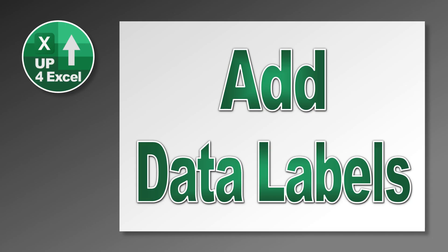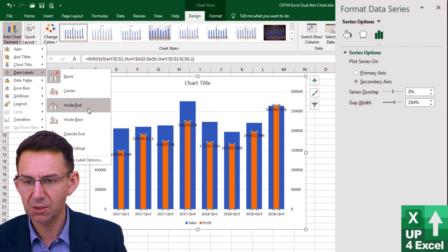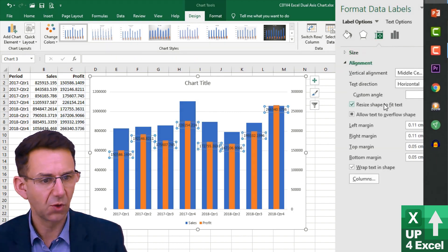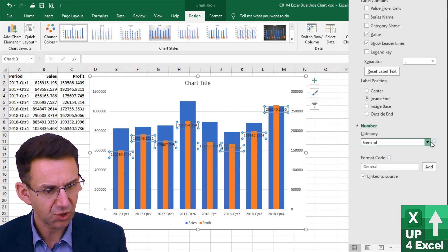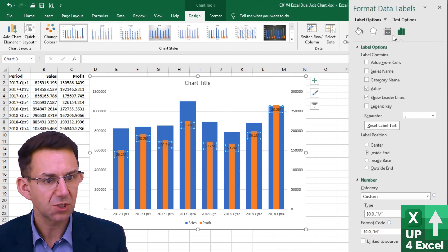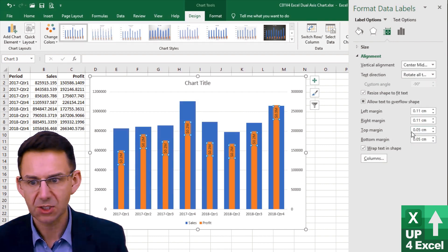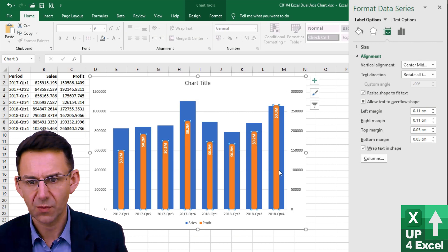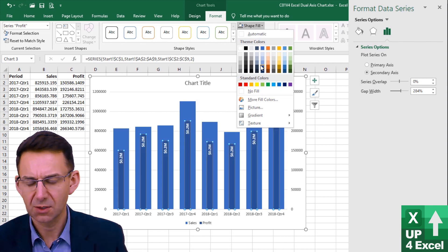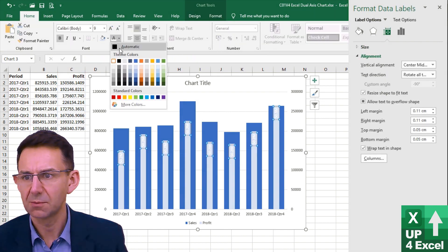So going up to Design, we're going to add some elements — first, Data Labels — and put them inside the end. I'm then going to format these: first the number format, using a custom number format in millions. Then under Alignment, I'll change the text direction, and on the Home menu I'll make them bold and change the color of these bars to a shade I'm happy with — actually I'll change that back to black.